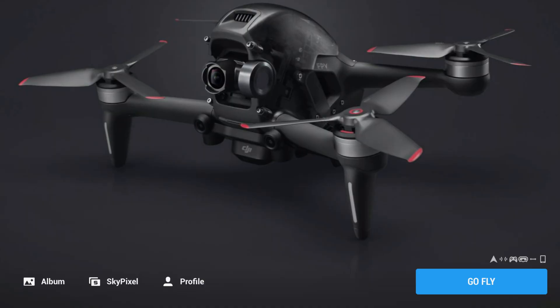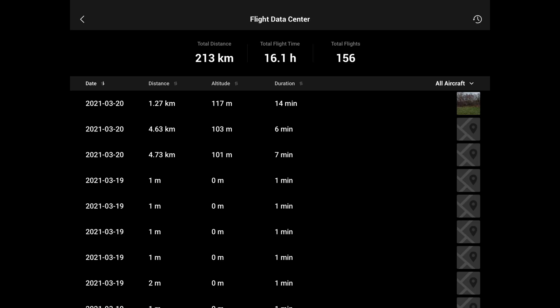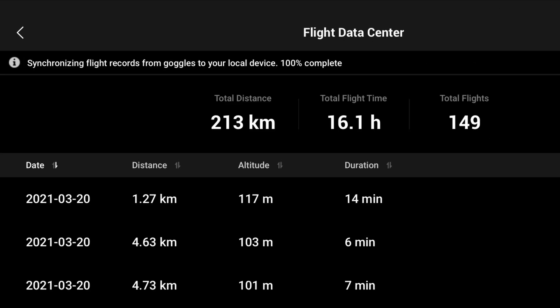In the app, go to the profile section and click 'More'. This takes you into your flight data. Simply leave the app open and after a while you will see a message showing that the app is downloading flight data from the goggles. Once this is finished, simply upload the flight record and you are done.